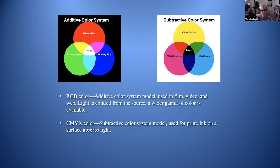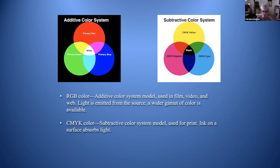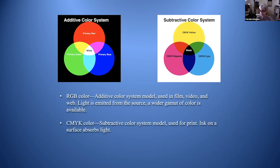RGB is the additive color system using primary red, green, and blue. Adding all colors together makes white light because light is emitted from the source and gets brighter when combined. The subtractive color system — CMYK (cyan, magenta, yellow, black) — is used for print. Ink on a surface absorbs light. Black must be overprinted, which is why it's included in the system's name. Cyan and yellow make green, magenta and cyan make blue, and magenta and yellow make red — but they're much darker than additive primaries.